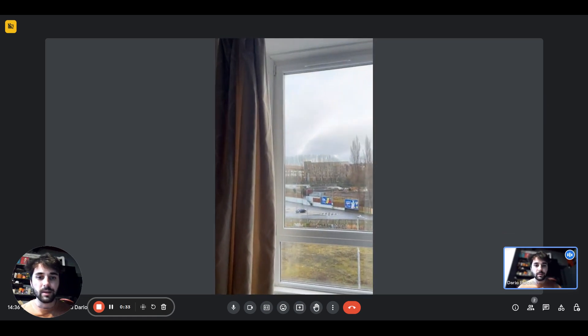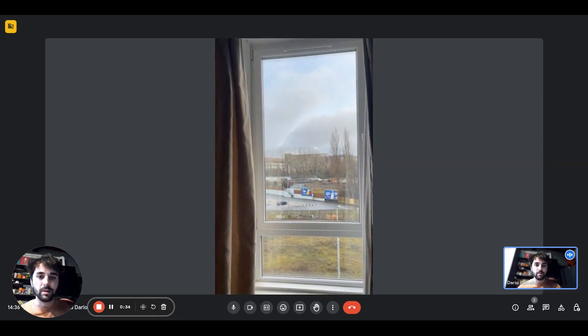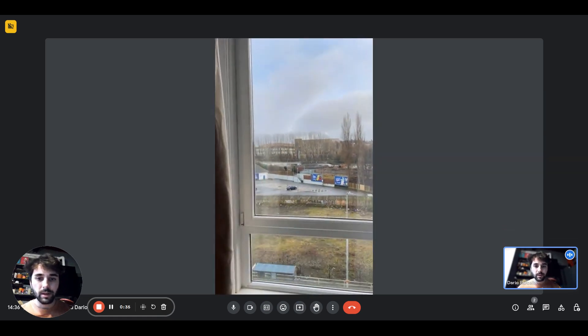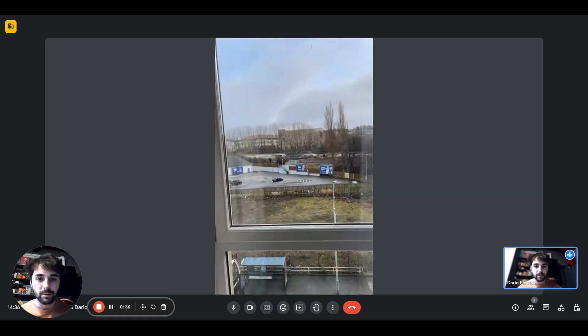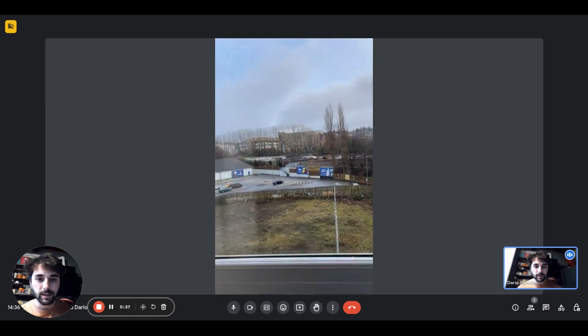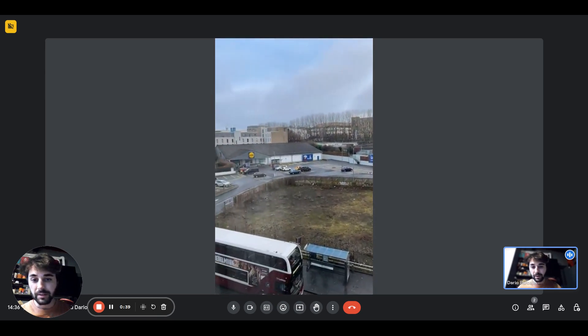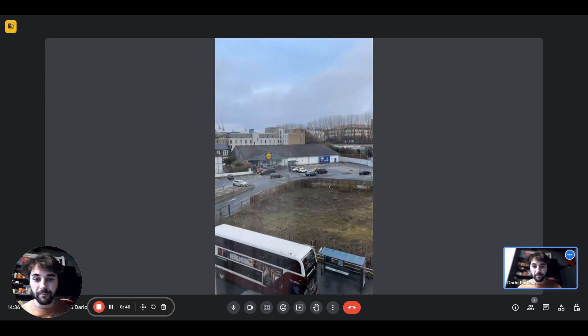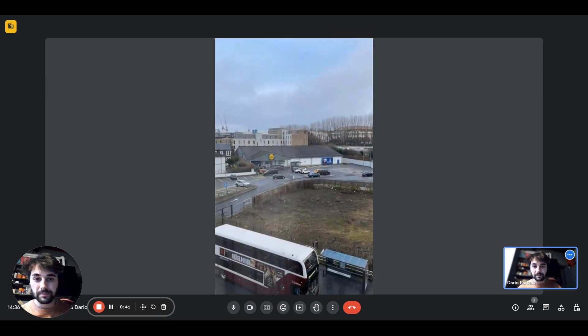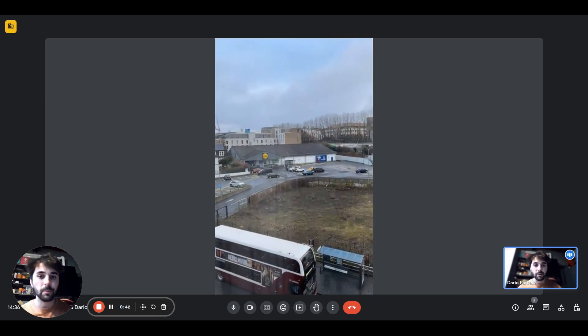Then you have this big window there. This is the view, this is what it looks like. Pretty quiet. There you go.